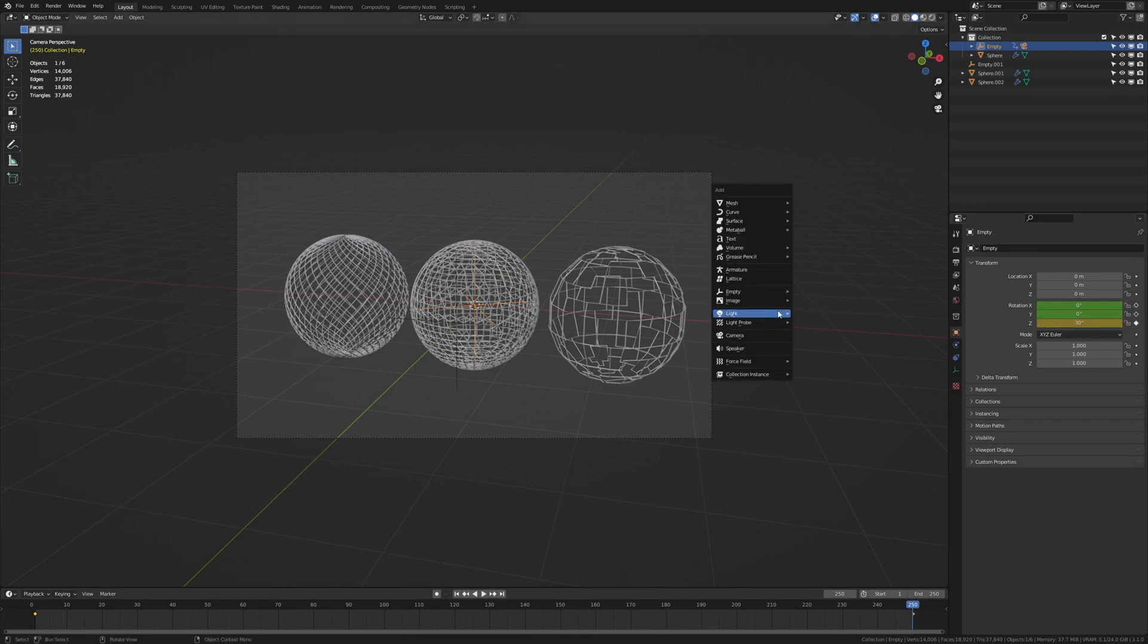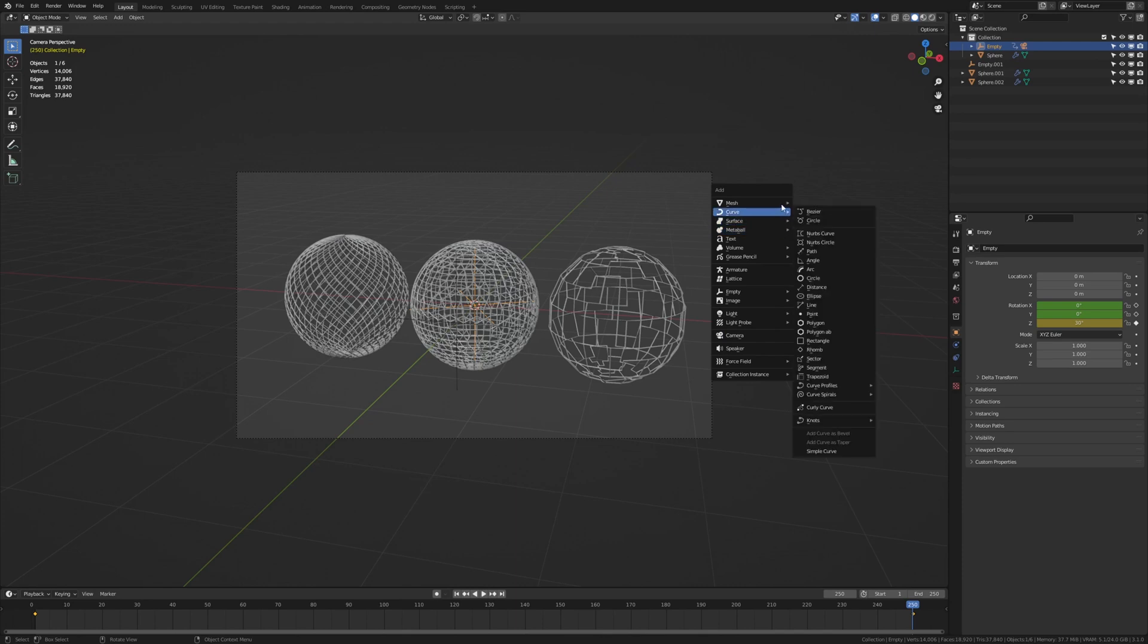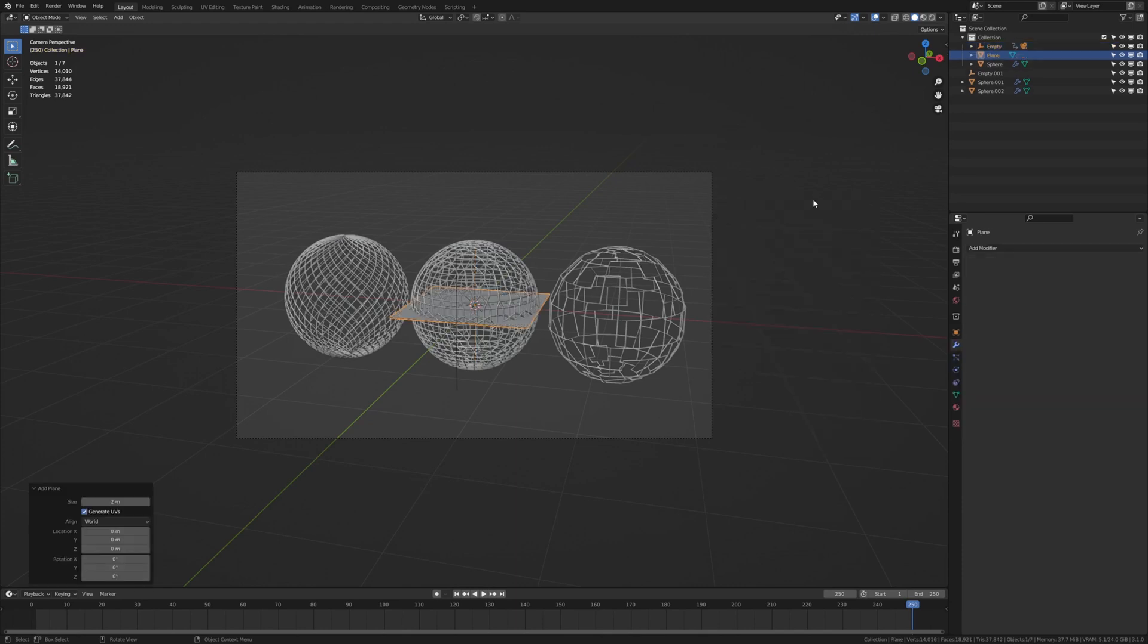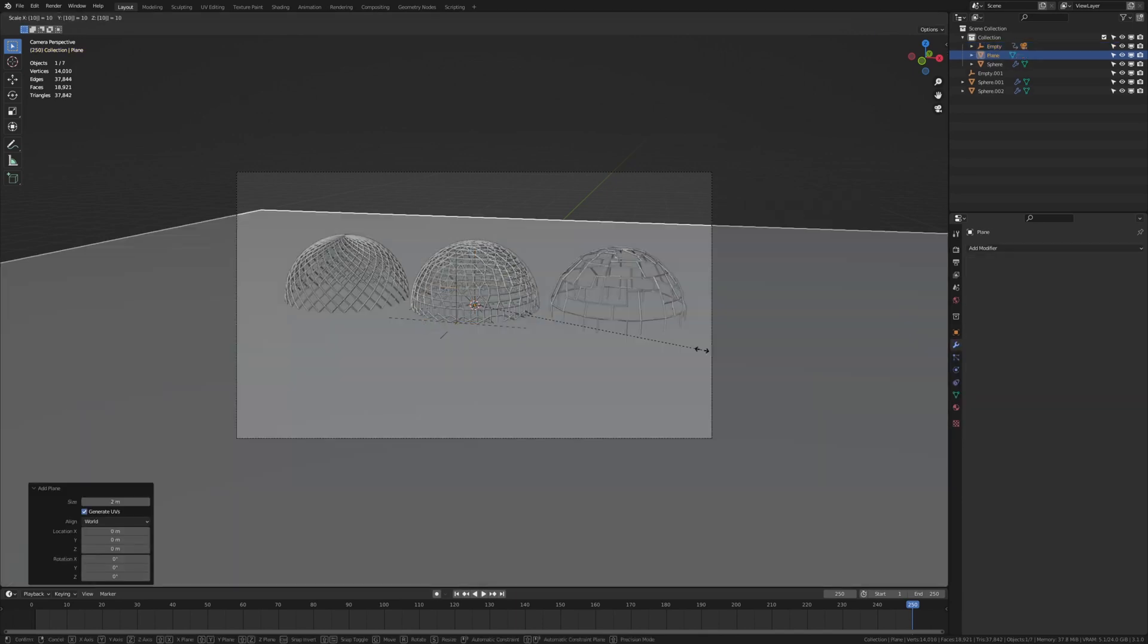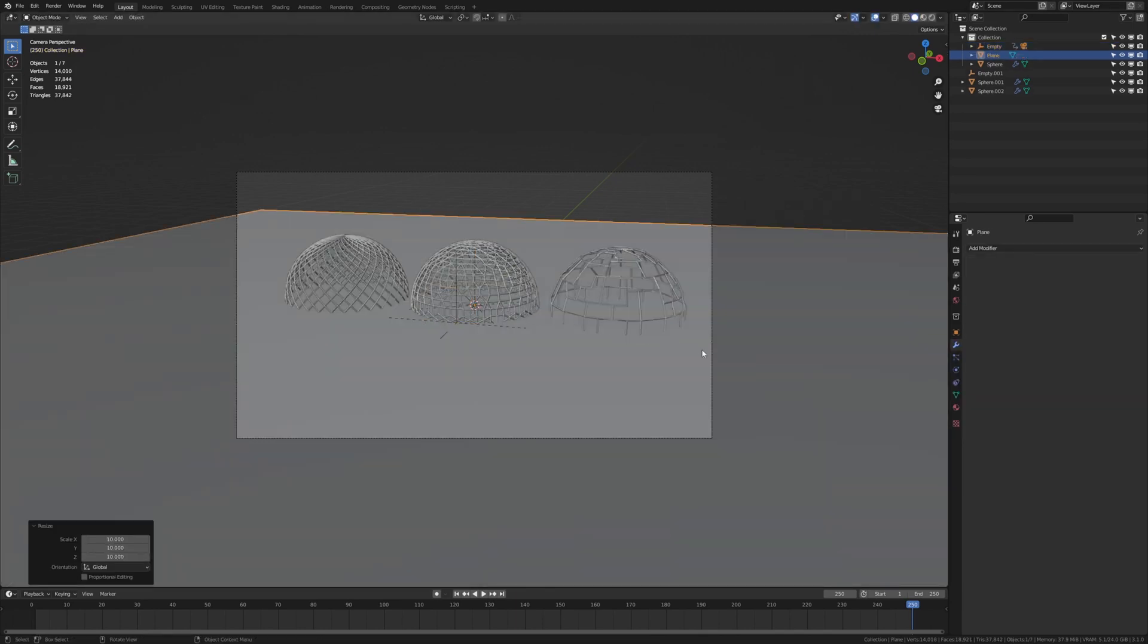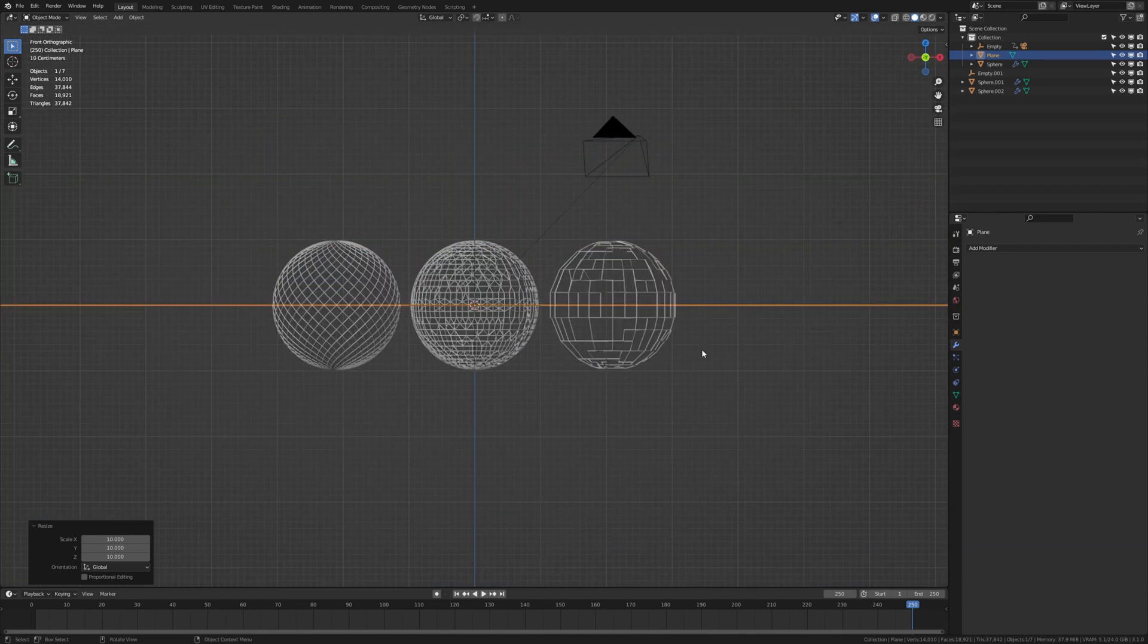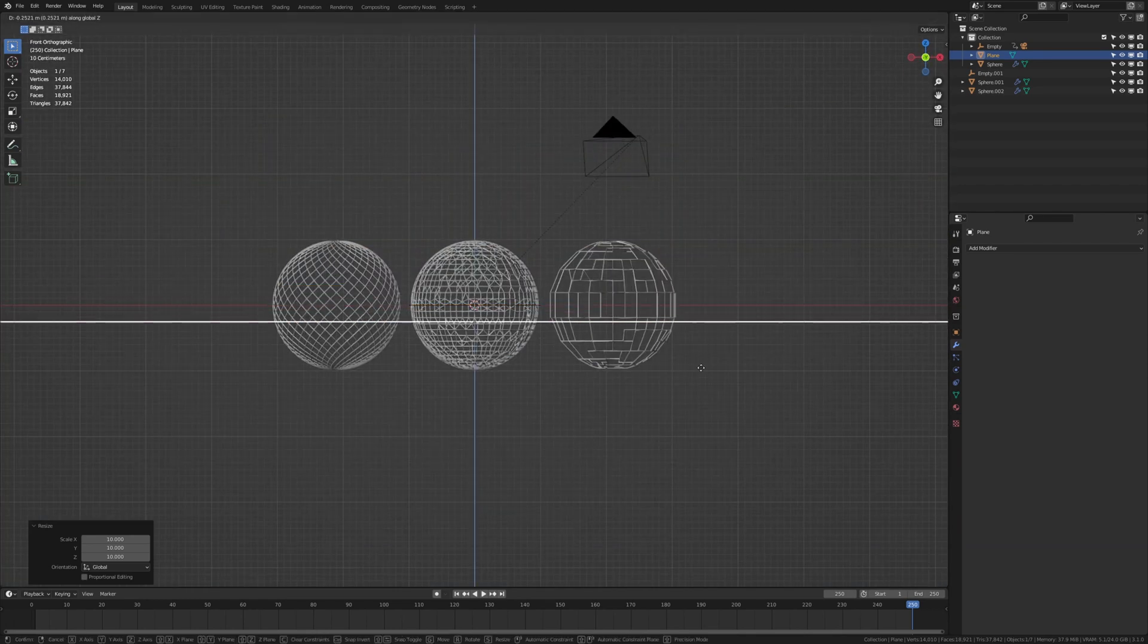Now let's press shift A, add a plane, S 10 and go into front view, move it down.